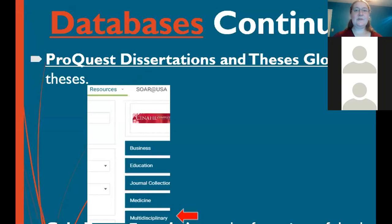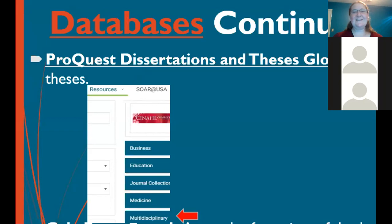The Gale Power Search is another collection of databases — mostly covering physical therapy, medical information, and nursing. It does come up in the main Search USA search. Our full database list is accessible through the Resources tab under Databases. There are hundreds of them, so I'm not going to go over all of them. They also come up in Search USA, so feel free to browse them there.